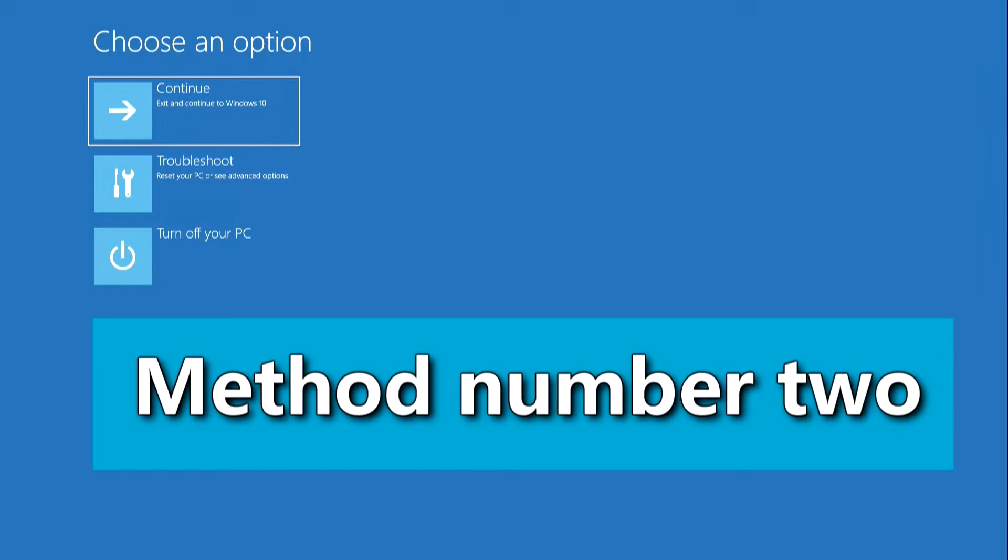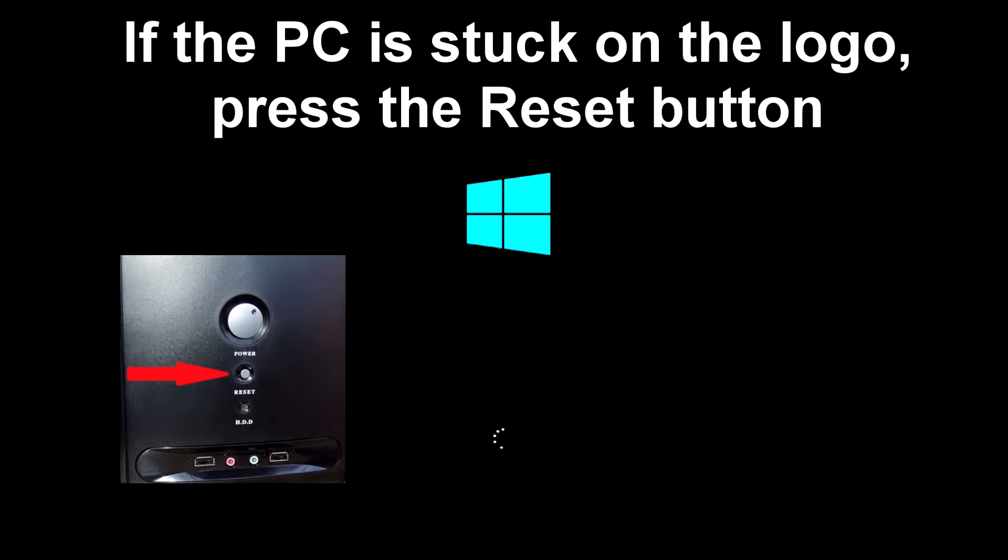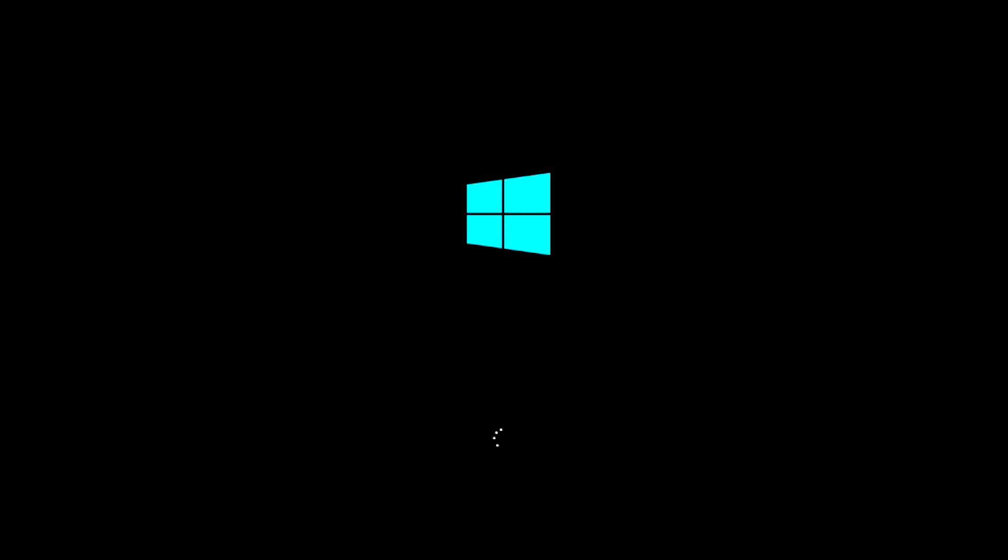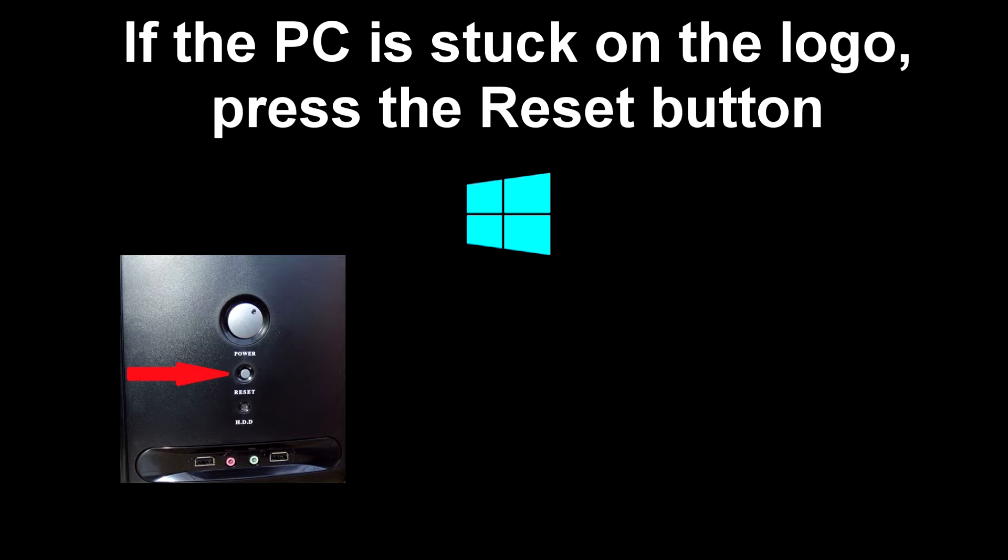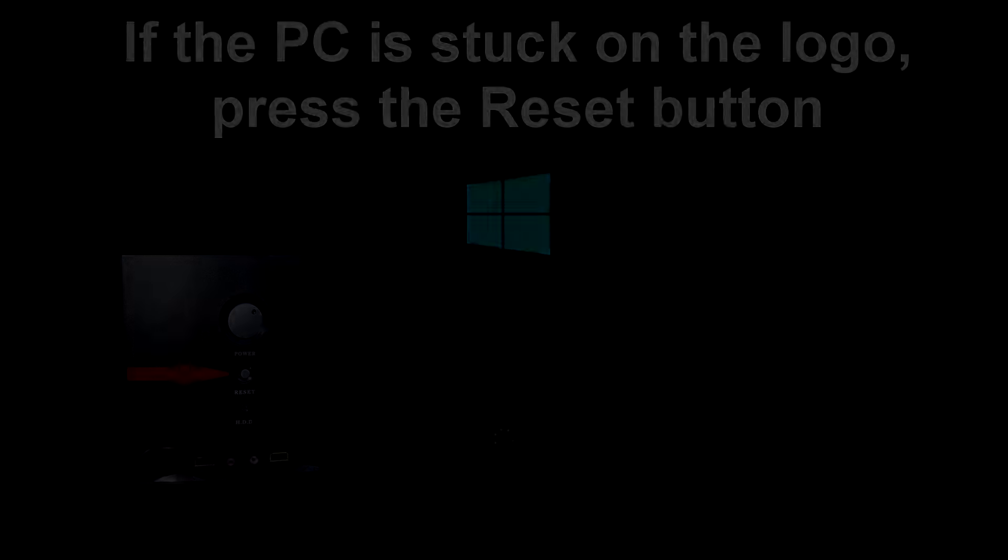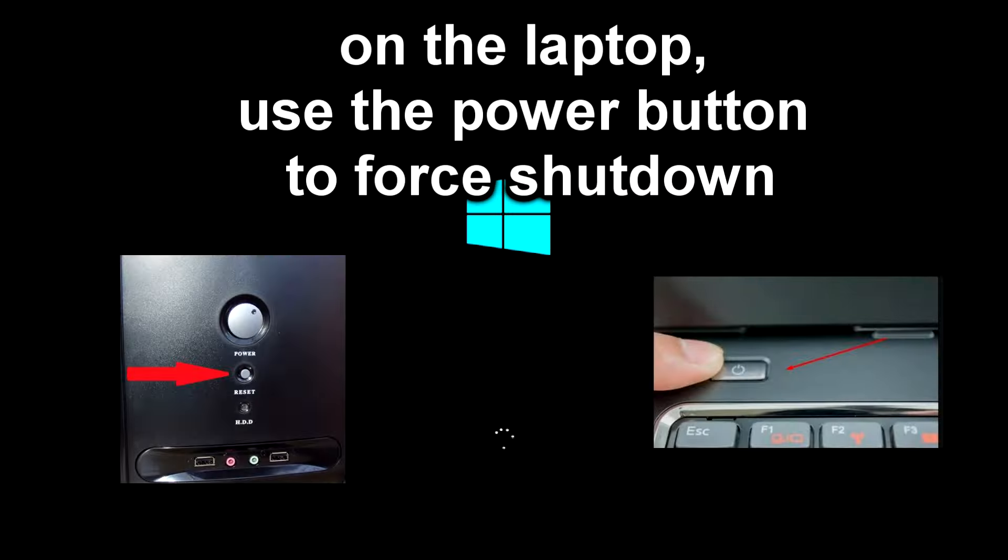Method number 2. If, after turning on the computer, Windows freezes on its logo, press the reset button on the system unit to force restart the PC or hold the power button until the computer turns off. After a few seconds turn the PC back on. When the Windows logo first appears, immediately press the reset button again, or force shut down the computer. On the laptop, use the power button to force shut down.